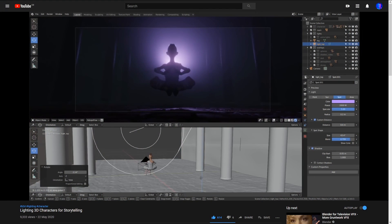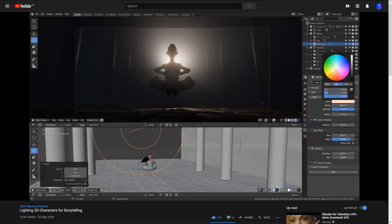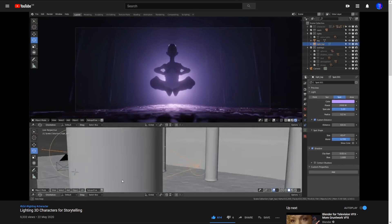Before we start, I should also mention that Martin from CG Boost has recently done a fantastic video about lighting characters for storytelling, so if you're interested in this subject then I can highly recommend checking that out as well.